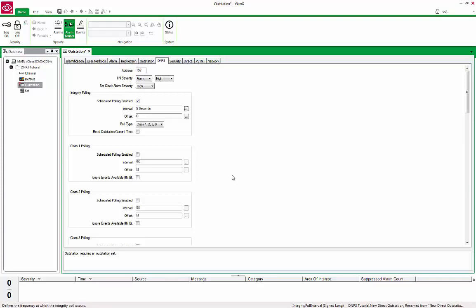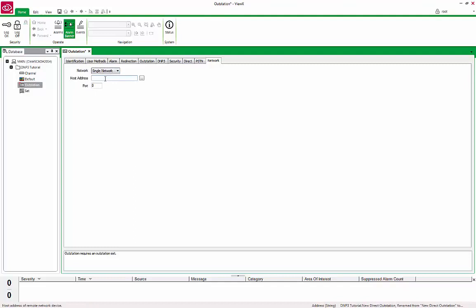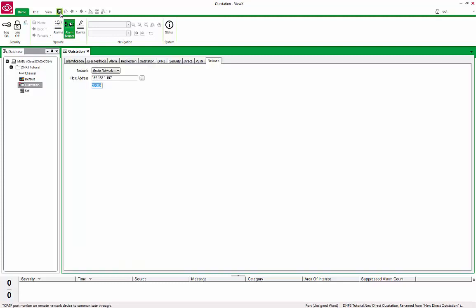Finally, go to the Network tab. Select Single Network from the Network drop-down. Enter the IP address of the device. In this case, 192.168.1.197. The Port field here is the port on which the RTU is listening for inbound communications. In our setup, it is 20,000 for UDP communication. Save the form and close it.